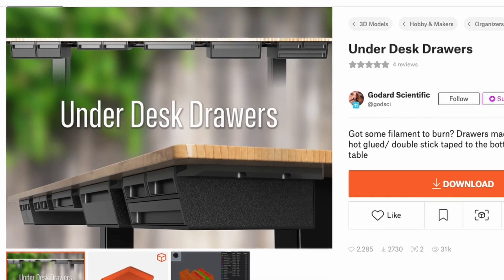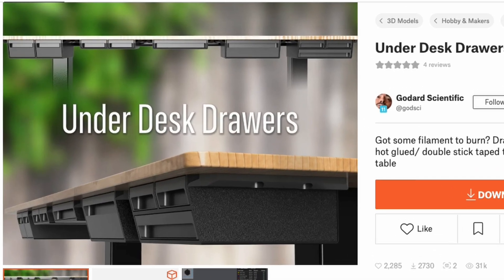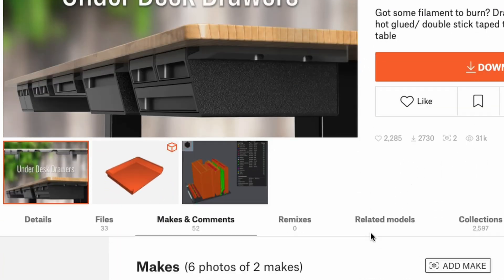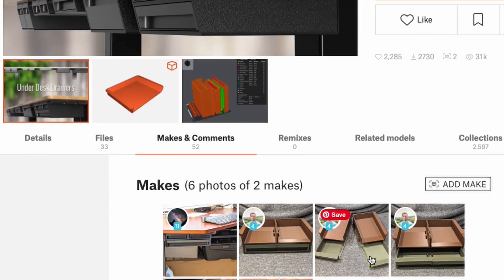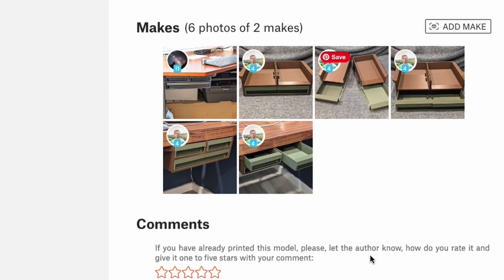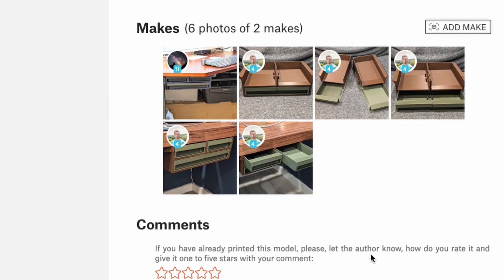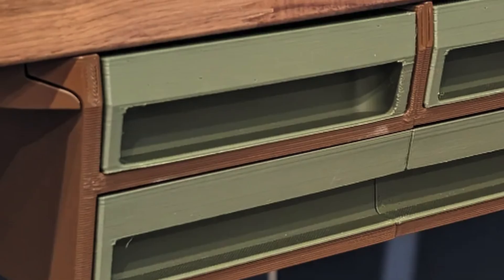For what seemed like the longest time, this model was at the top of the trending chart without any pictures of anyone making it, and I thought maybe there was a problem.